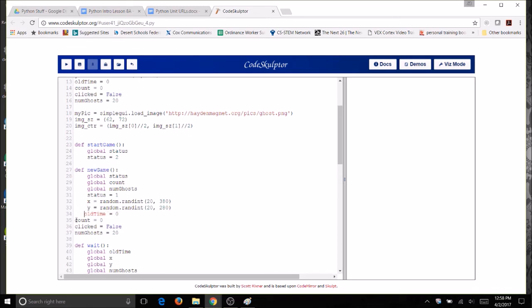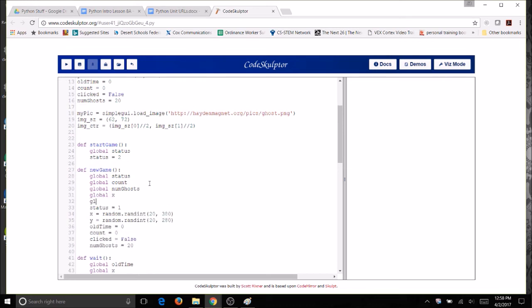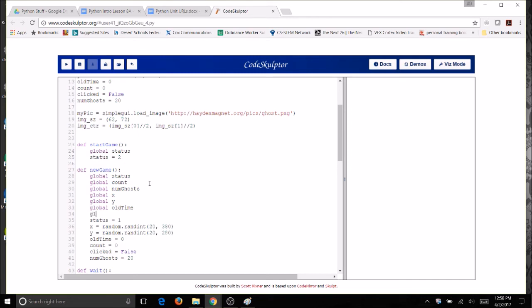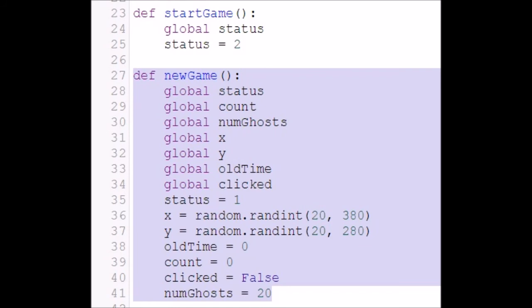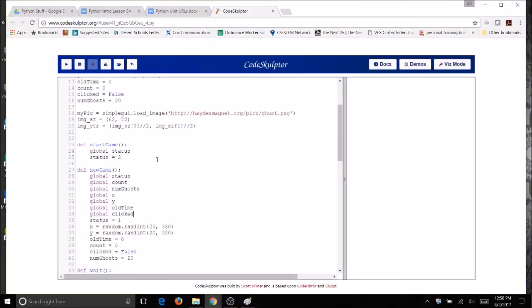So when I start a new game I take all of my variables and I reset them as if it was the beginning. And I have to make them all global. So I've got three of them right here. I need to make all of them global. So the status, count, and numGhosts. Let's make global x, global y, global old time, and click, and numGhosts. So I've got my new game function and I just reset all of my global variables.